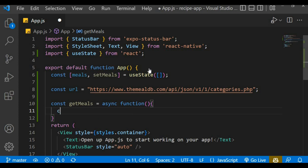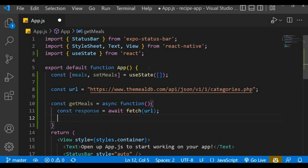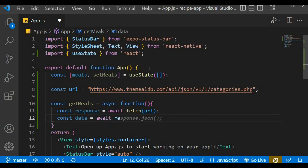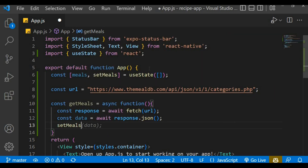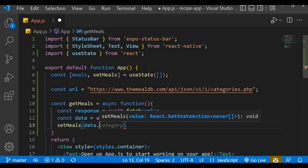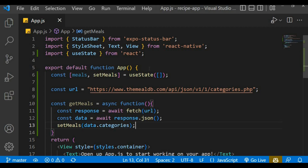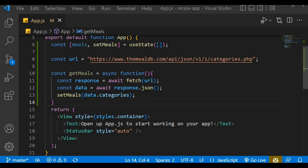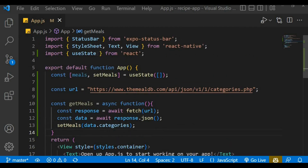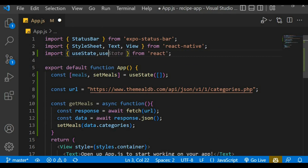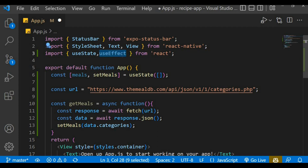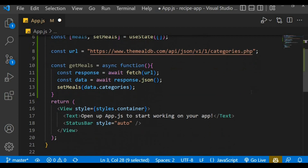Let's create an asynchronous function called 'getMeals'. Within the function, we create a response variable and await fetch of the URL above, which returns the data back. We create a variable to store the data by transforming the response into JSON format — so we await response.json(). Finally, we use setMeals to set the data we get back, which has a categories property, so we set meals to data.categories.